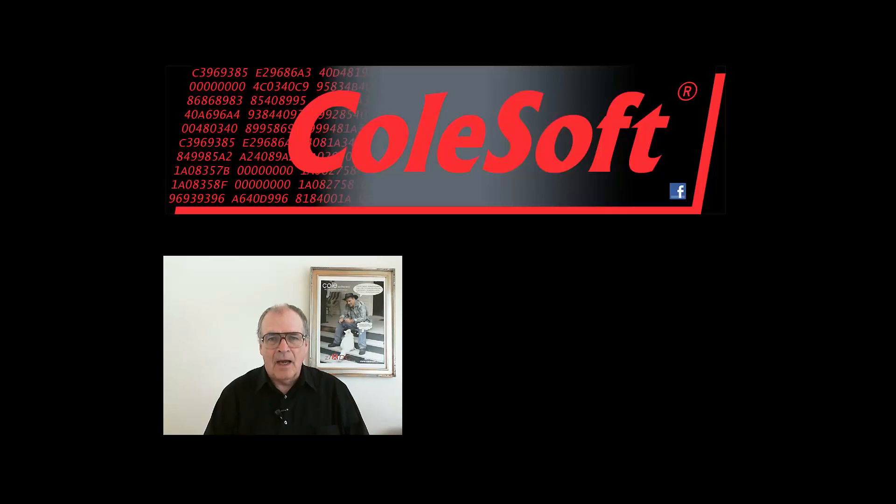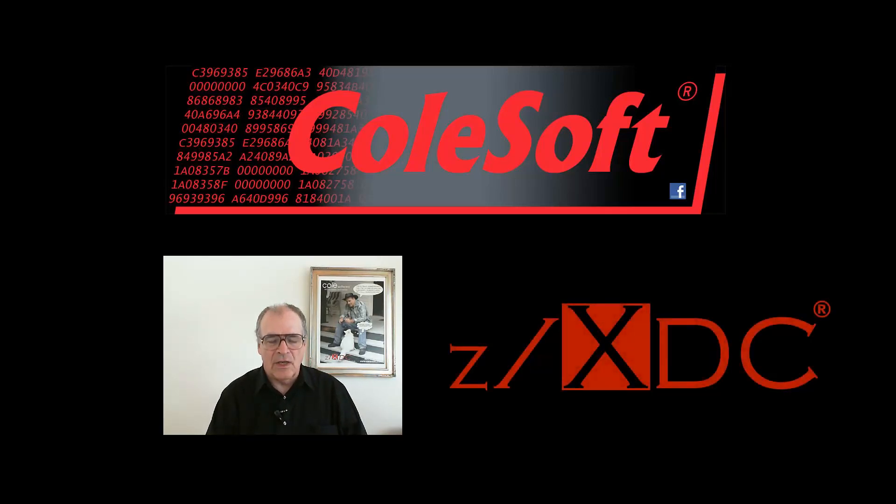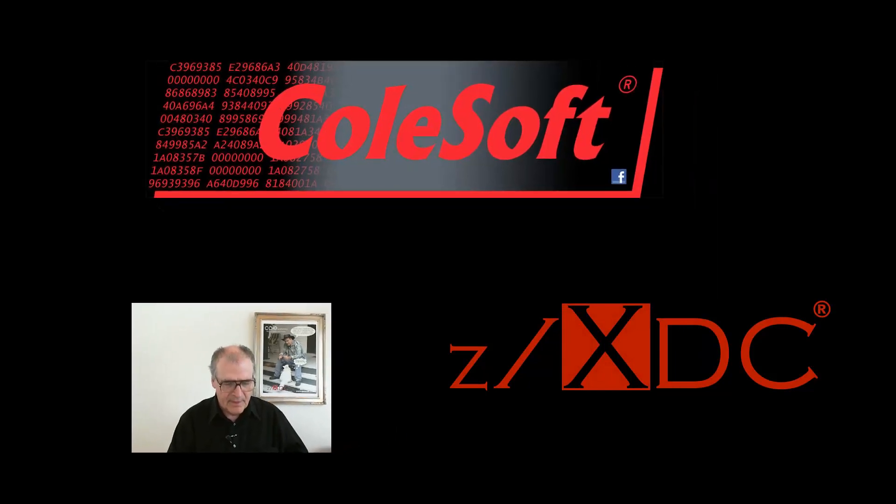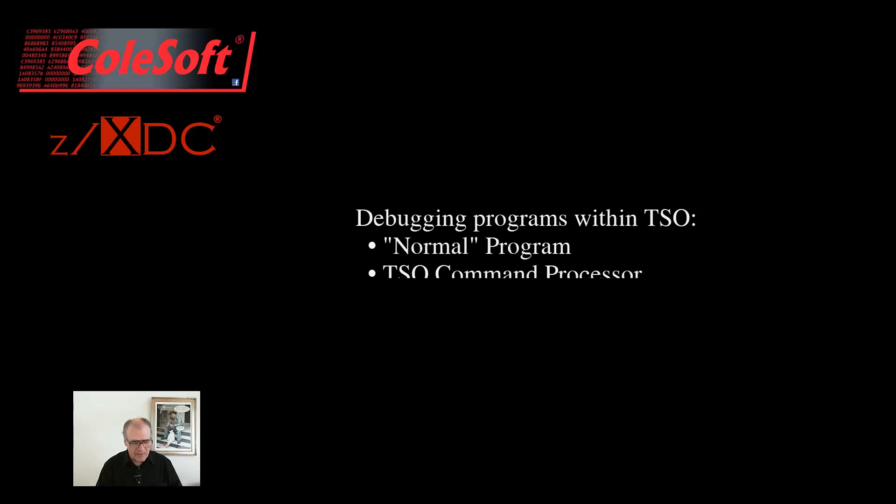Hi, I'm Dave Cole, President of ColeSoft and Chief Architect of the ZXDC Debugger. This video will show the basics of debugging either a program or a TSO command processor within TSO. Here's a clue: there ain't much difference.